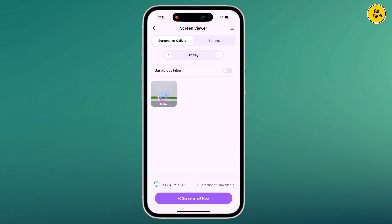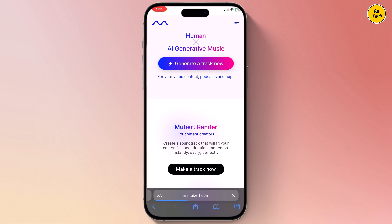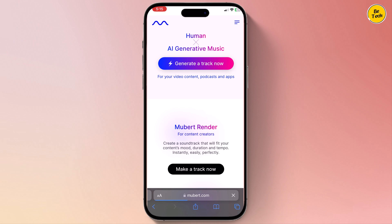And now let's talk about the 5 best AI tools. First one on the list is AI generative music — Mubert.com, which I have actually spoken about before, but now you can generate your own AI music track.